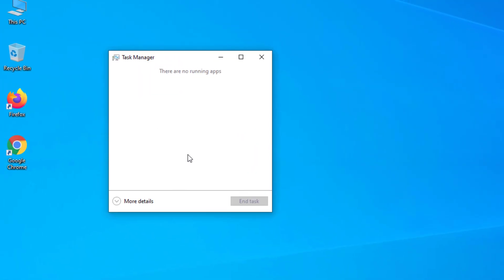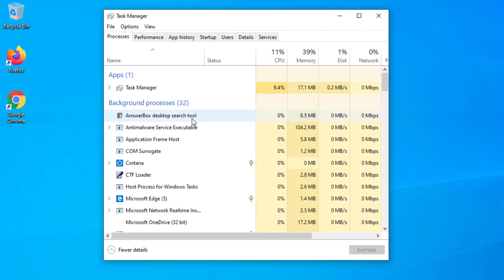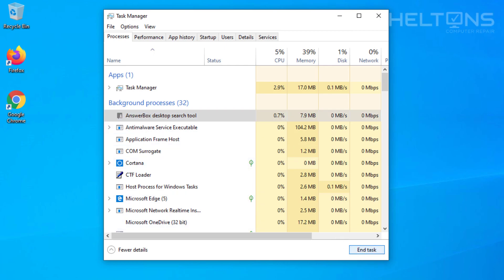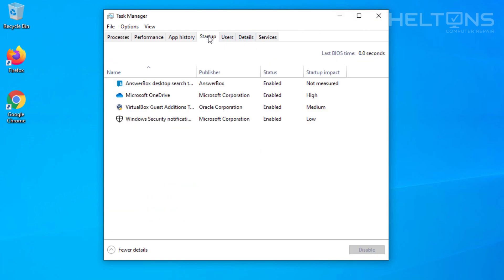And it'll probably look like this, go ahead and change this to a full view. And you see this program called AnswerBox, that's the program that technically is running right now. So now it's technically gone for now, but once you restart your computer, it's going to come back up.